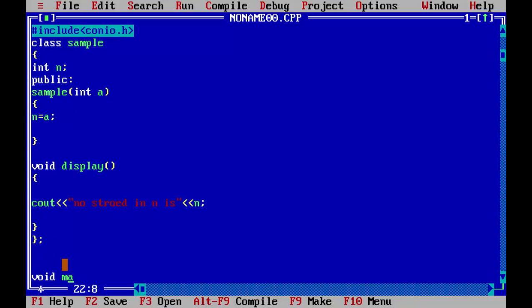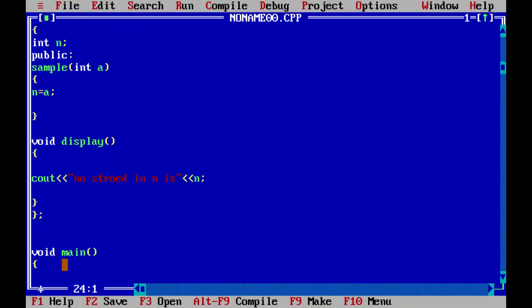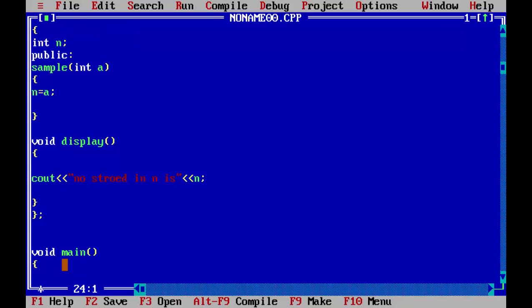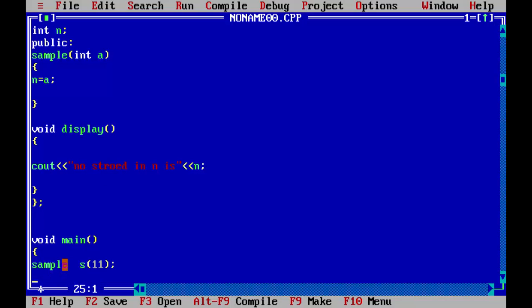Now we have to declare our object. So the name of the class is sample, and we will declare the object. Same as our simple constructor, but what is different is that now we will pass an argument directly here. We will pass eleven. We will pass this argument, eleven.